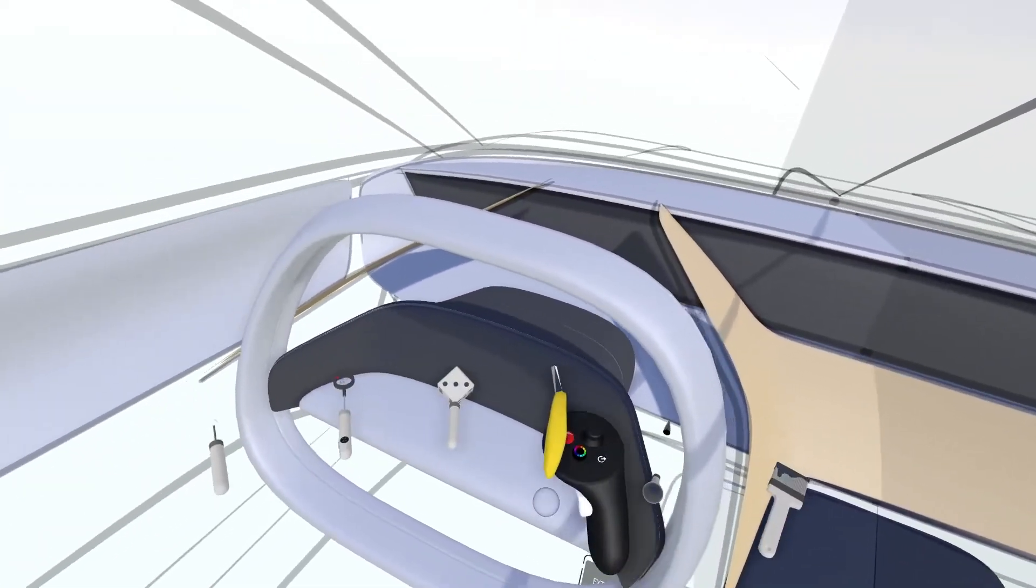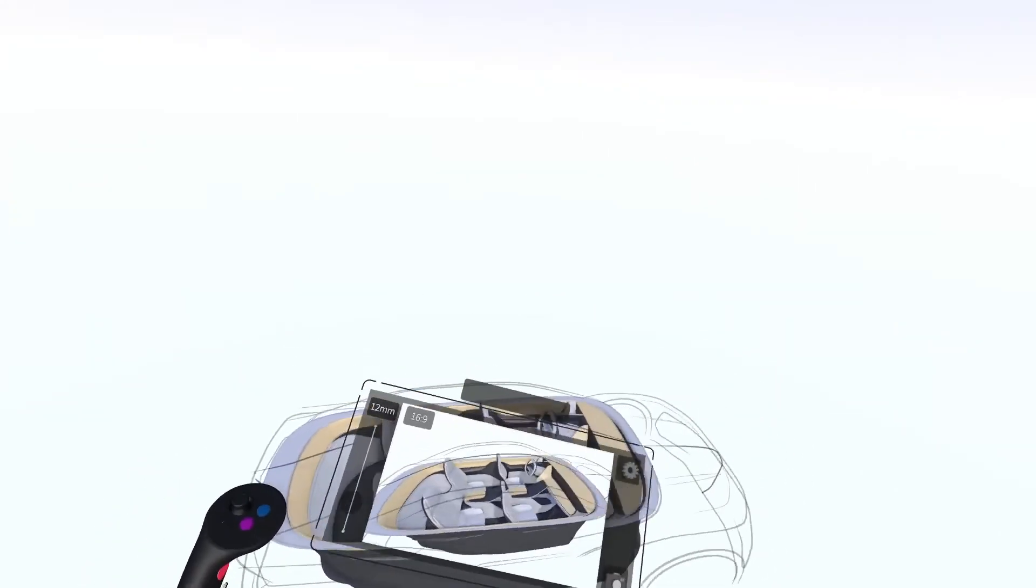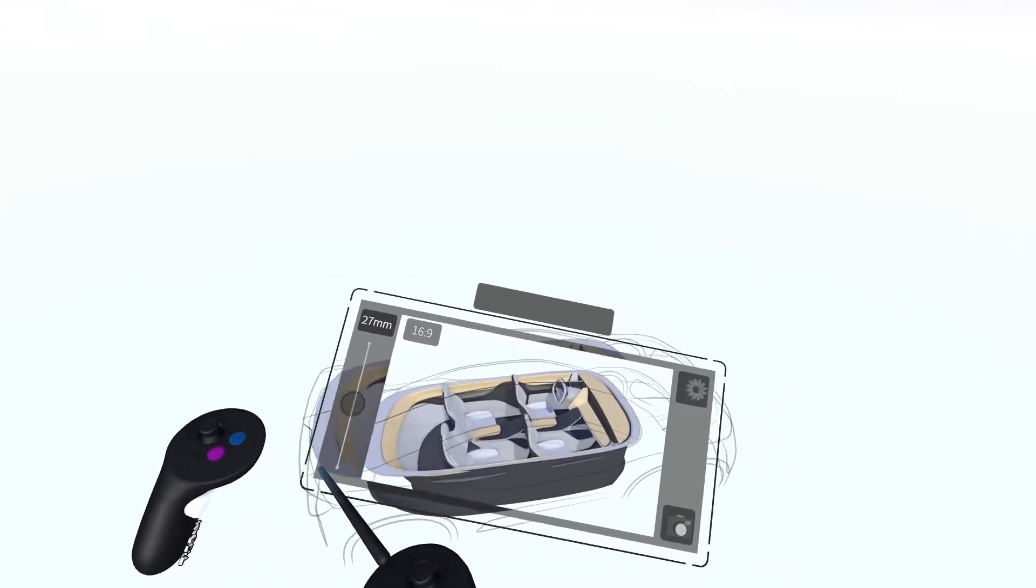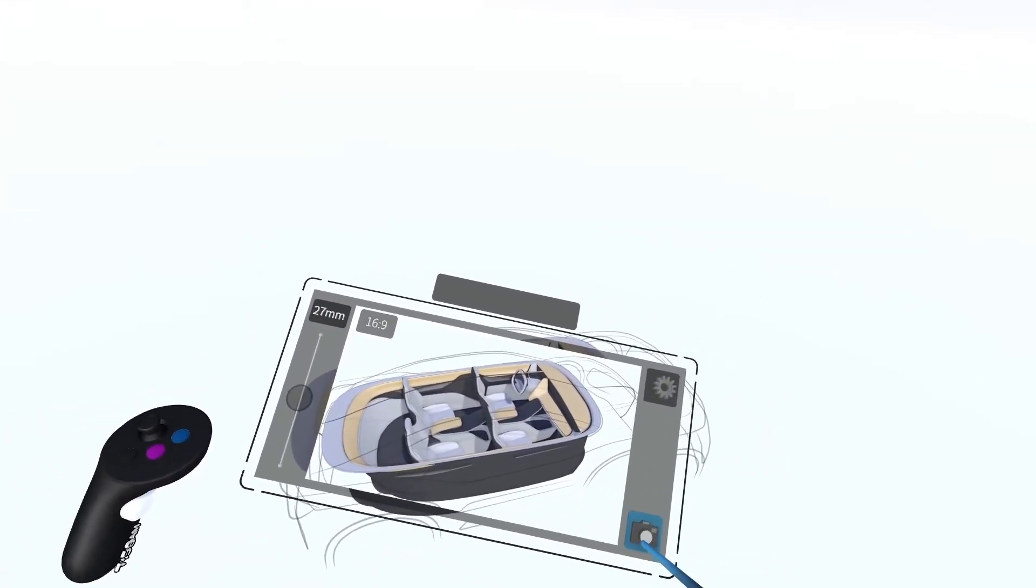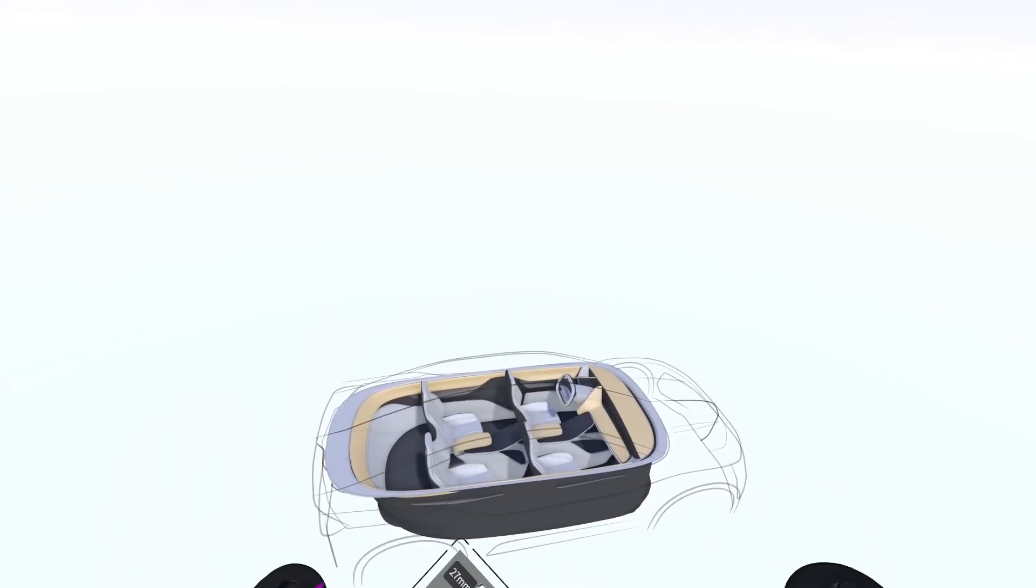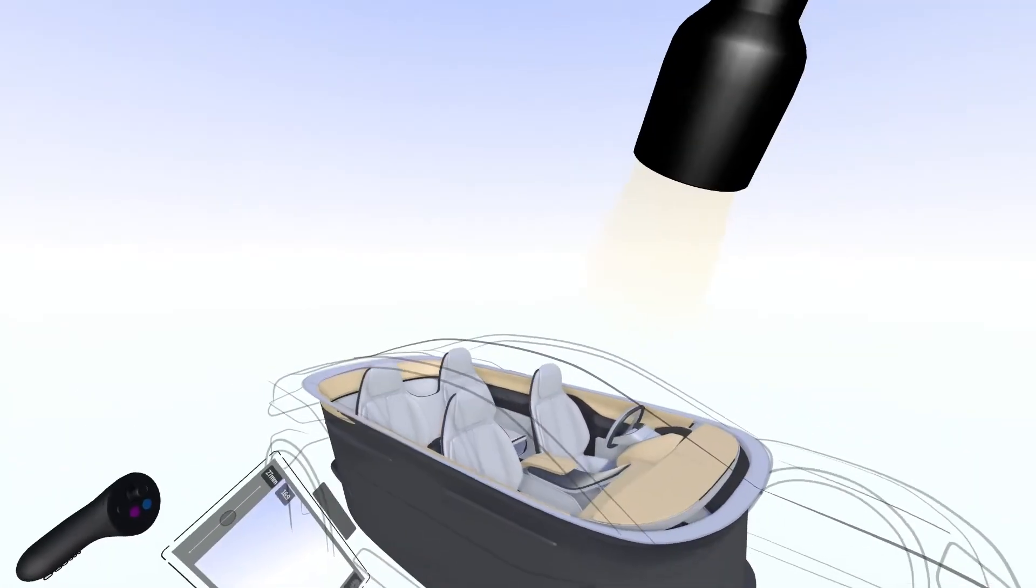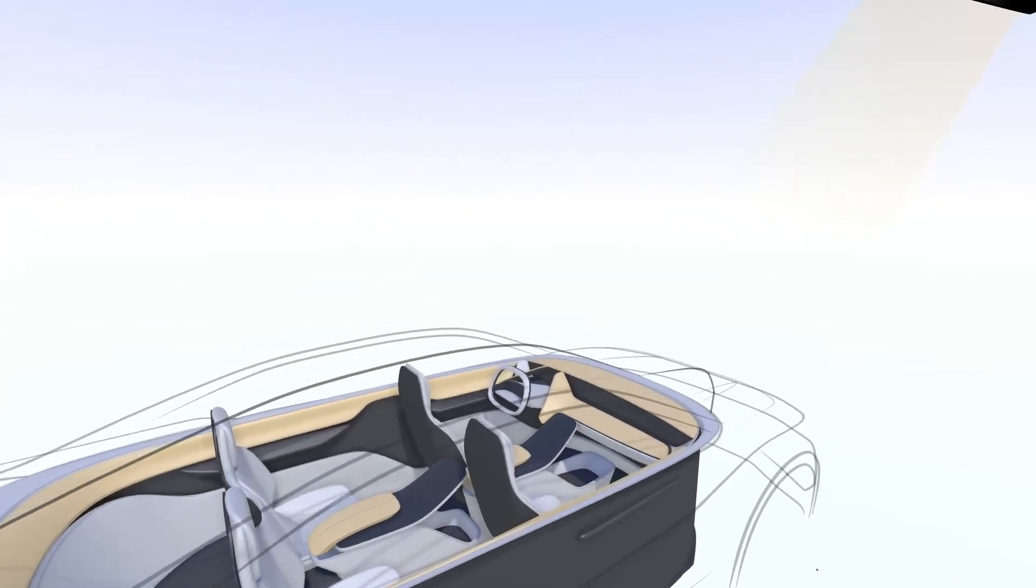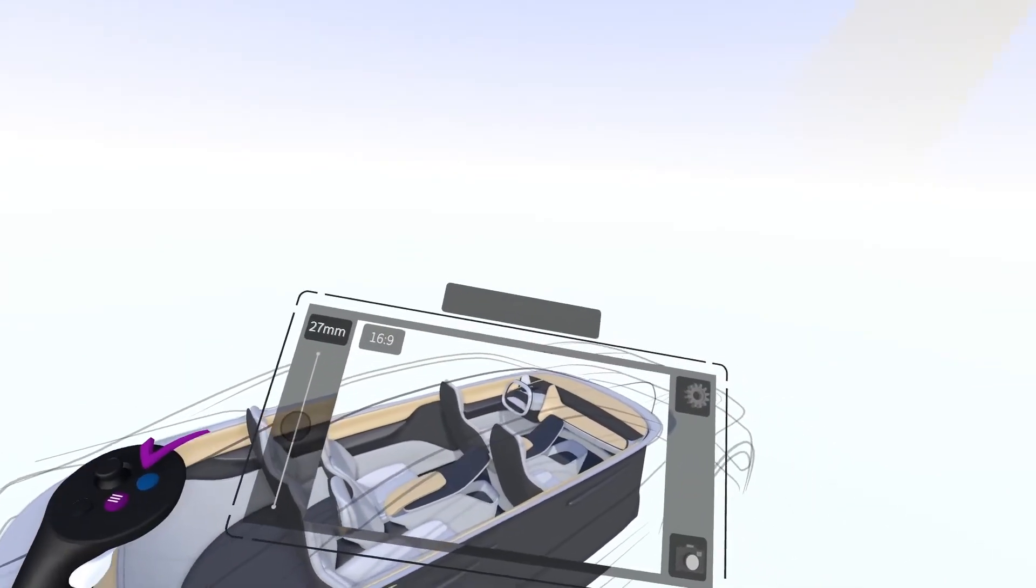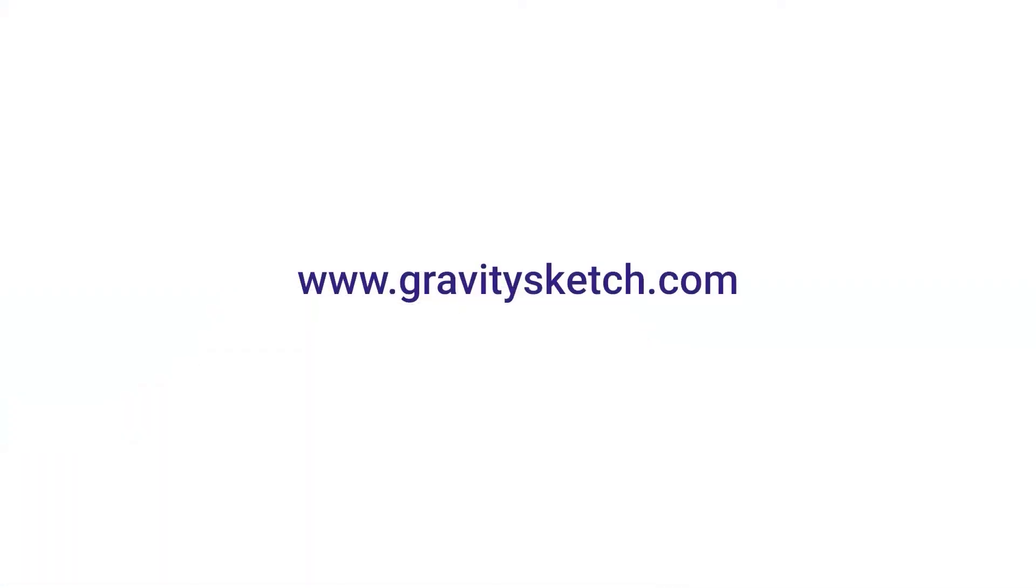At this point, we have a very realistic model suitable for export for further development in Alias or Blender, milling or 3D printing, or photorealistic visualization in VRED or Unreal Engine. Be sure to watch our tutorials on the various ways to import and export GravitySketch models to other software in the design pipeline.